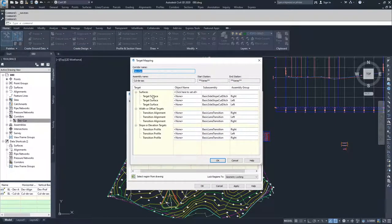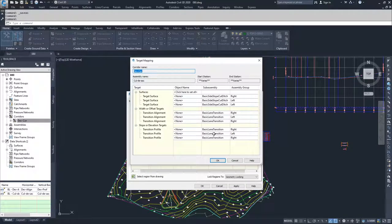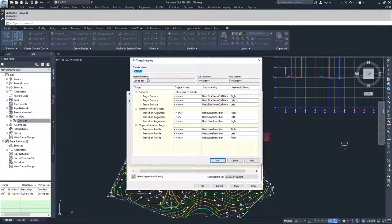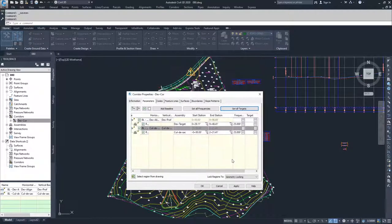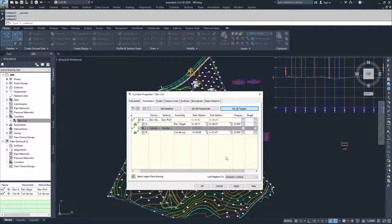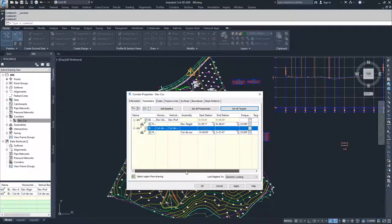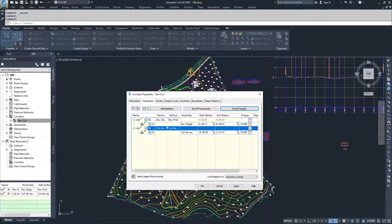Inside of here, it has all of the targets associated with certain sections inside of our corridor. So we have the DevCore and Assembly names. I don't prefer to do it all in one shot because I don't want to accidentally set the wrong target. So I'm going to set my baselines one at a time. I'm going to go to my Baseline for my main corridor, not the cul-de-sac.